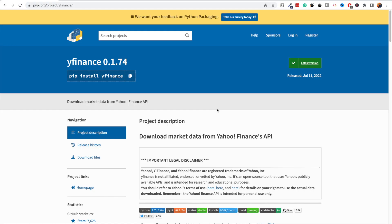Back in the day, Yahoo Finance used to have an API. I never used it myself, but from my research it was apparently really helpful for getting financial data from Yahoo Finance. However, for many different reasons, the company decided to shut down the API. The good thing is that the investing community and a community of open-source developers decided to build some other open-source APIs.